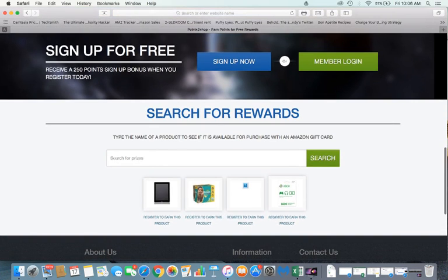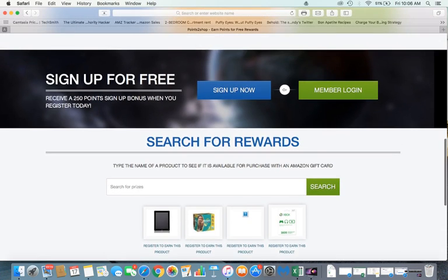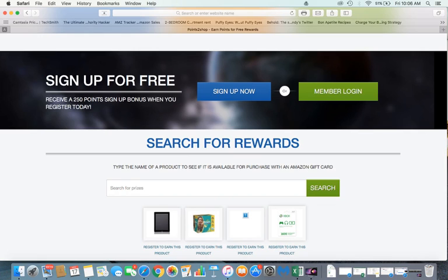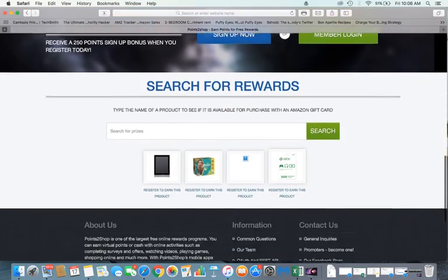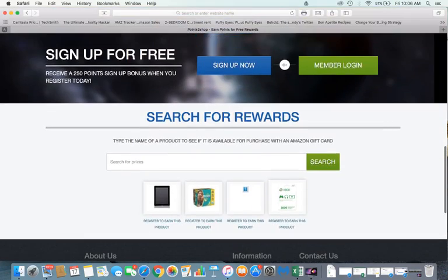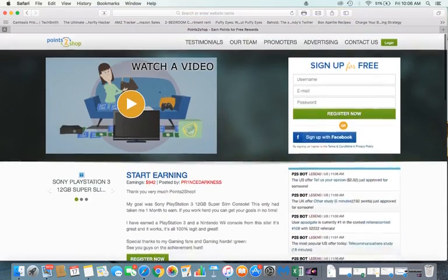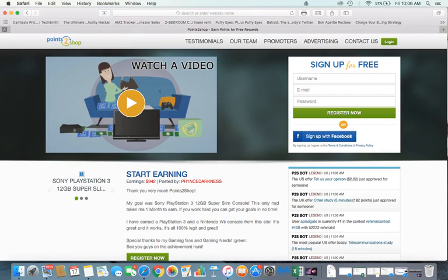And so yeah, they're short offers, they're really quick. You can see right here, you can register to earn this product and that's sixteen hundred Microsoft points, which I think is enough for an Xbox Live Gold membership.